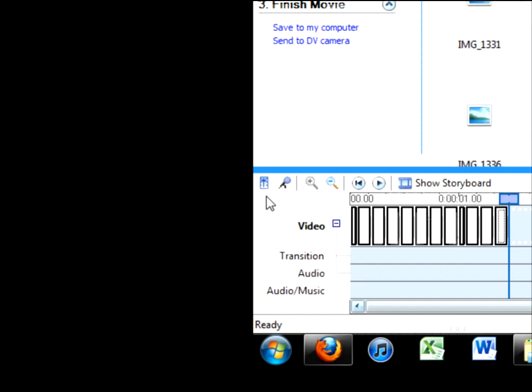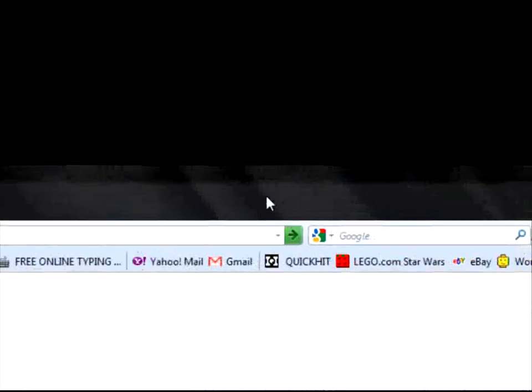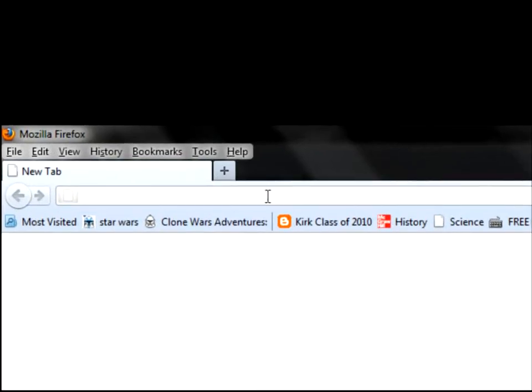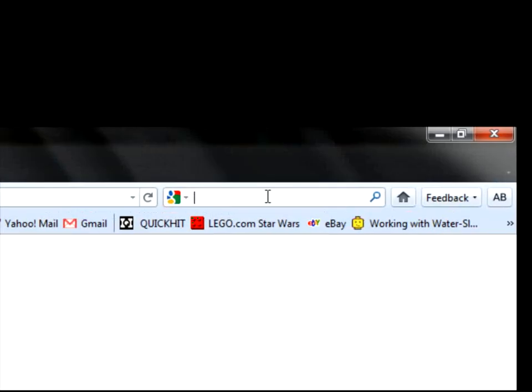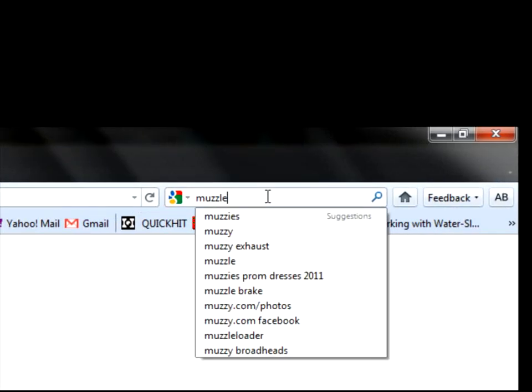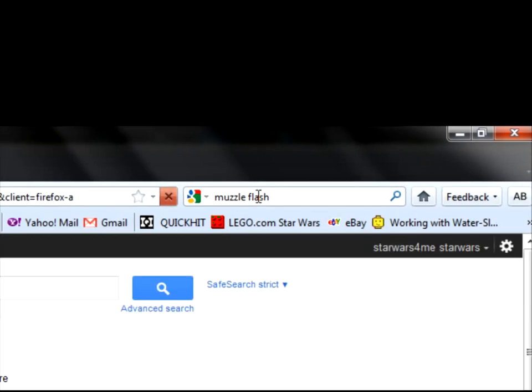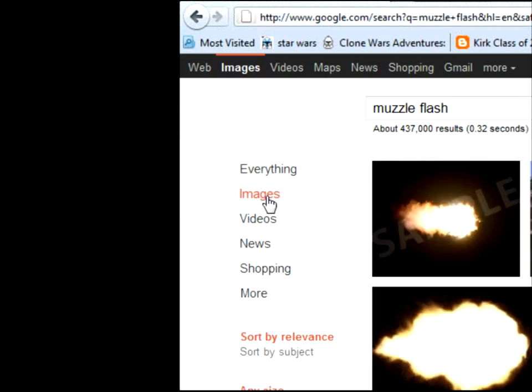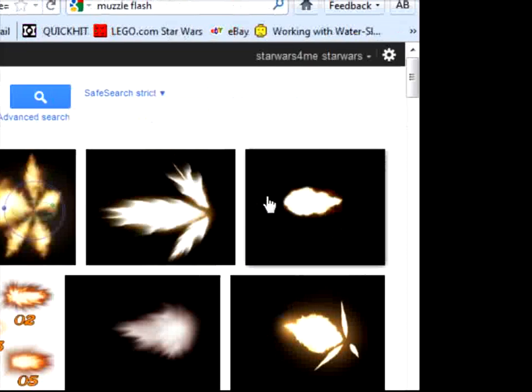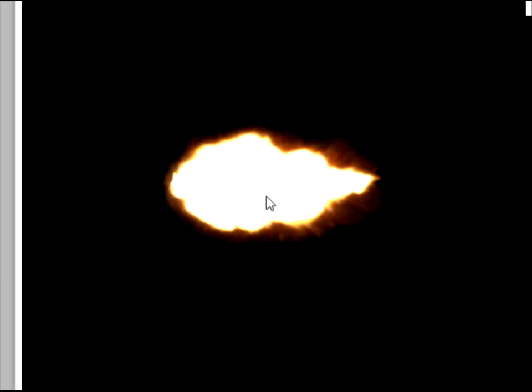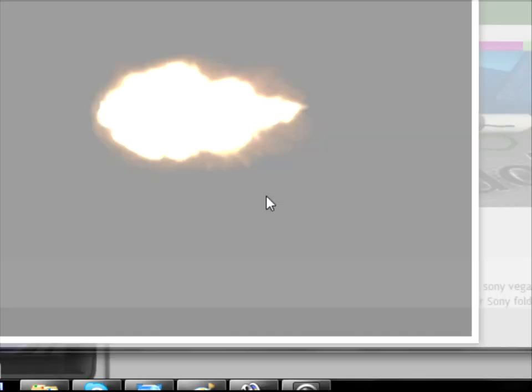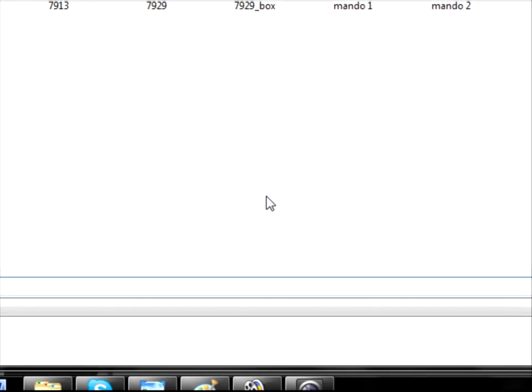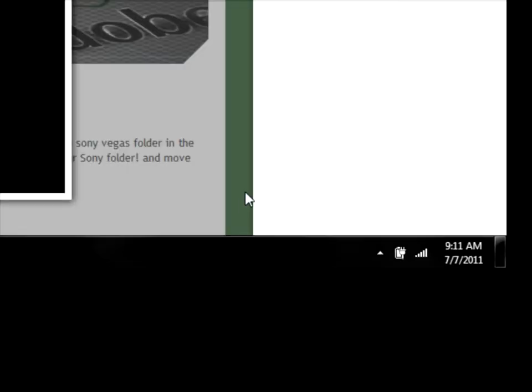So what you're going to want to do is you're going to want to go online and close that. I'm going to type in Muzzle Flash and then click Images. There will be a bunch of different Muzzle Flashes. I'll just click on this one. OK, I'm going to save image as Muzzle Flash Live. OK.